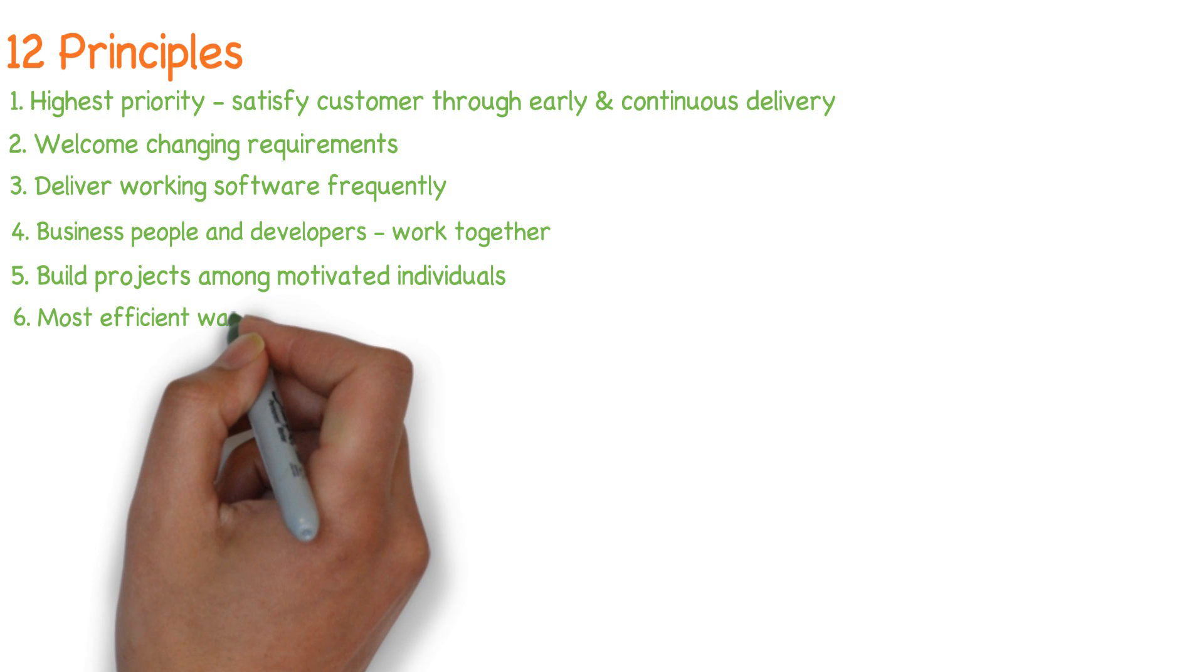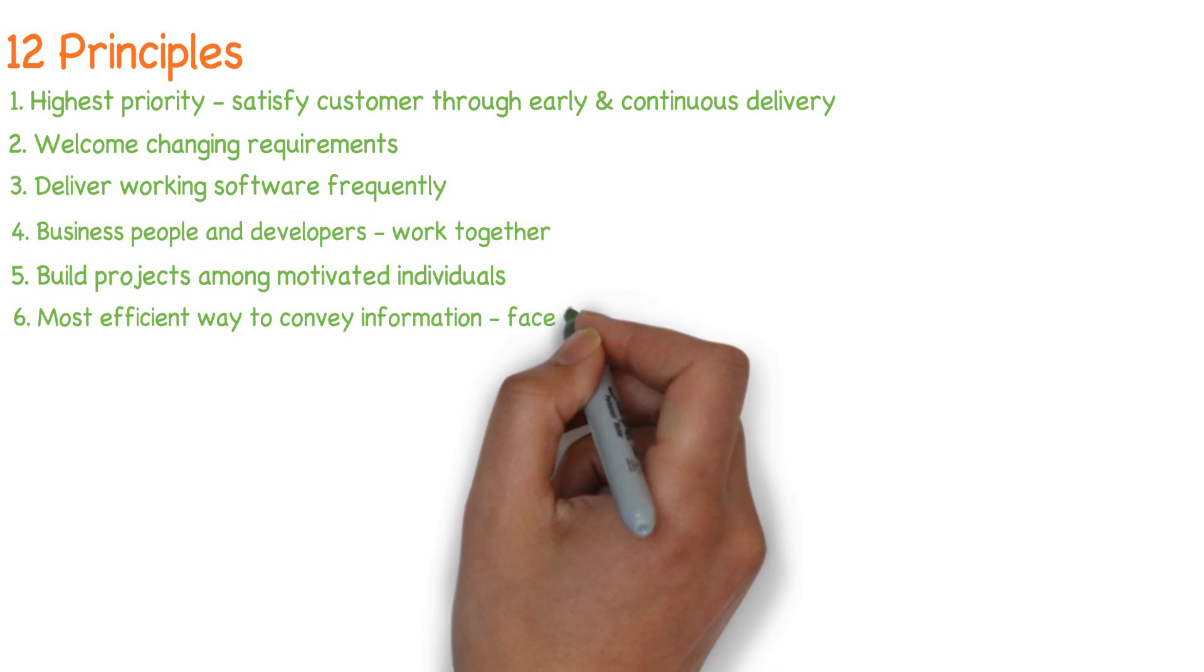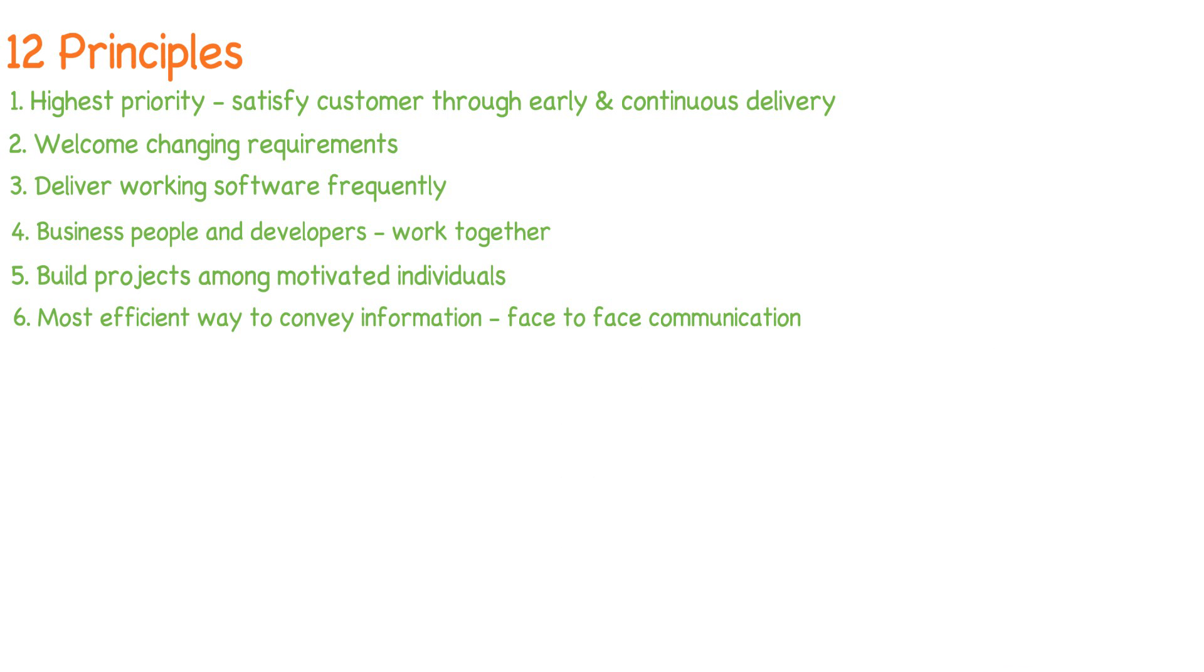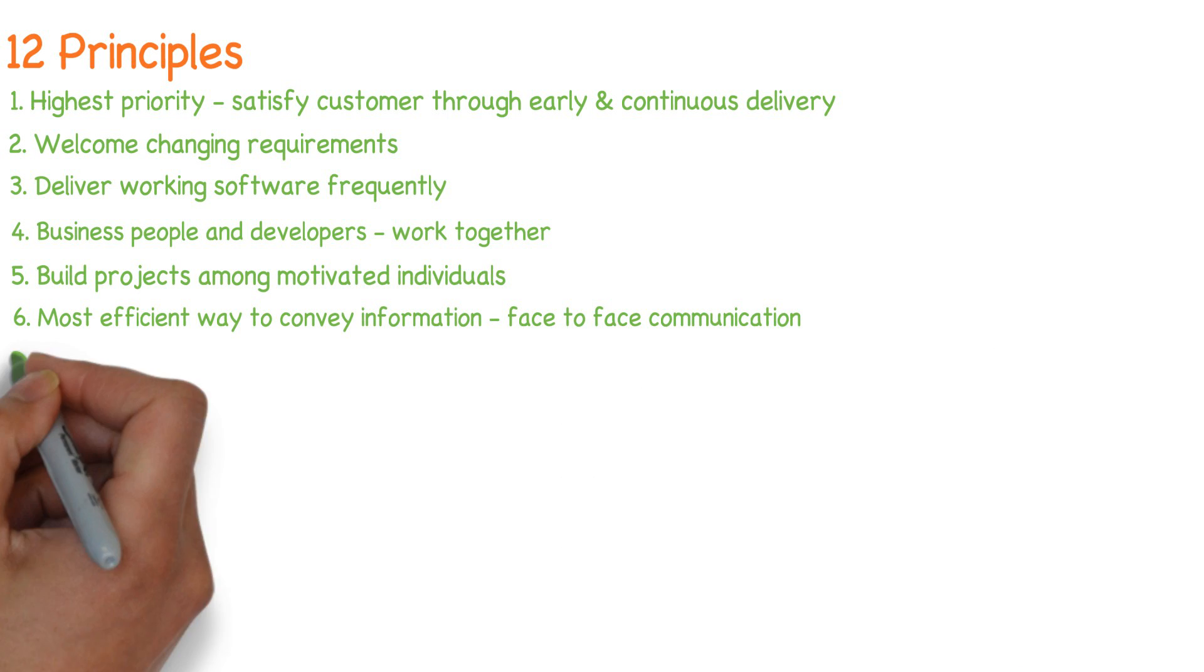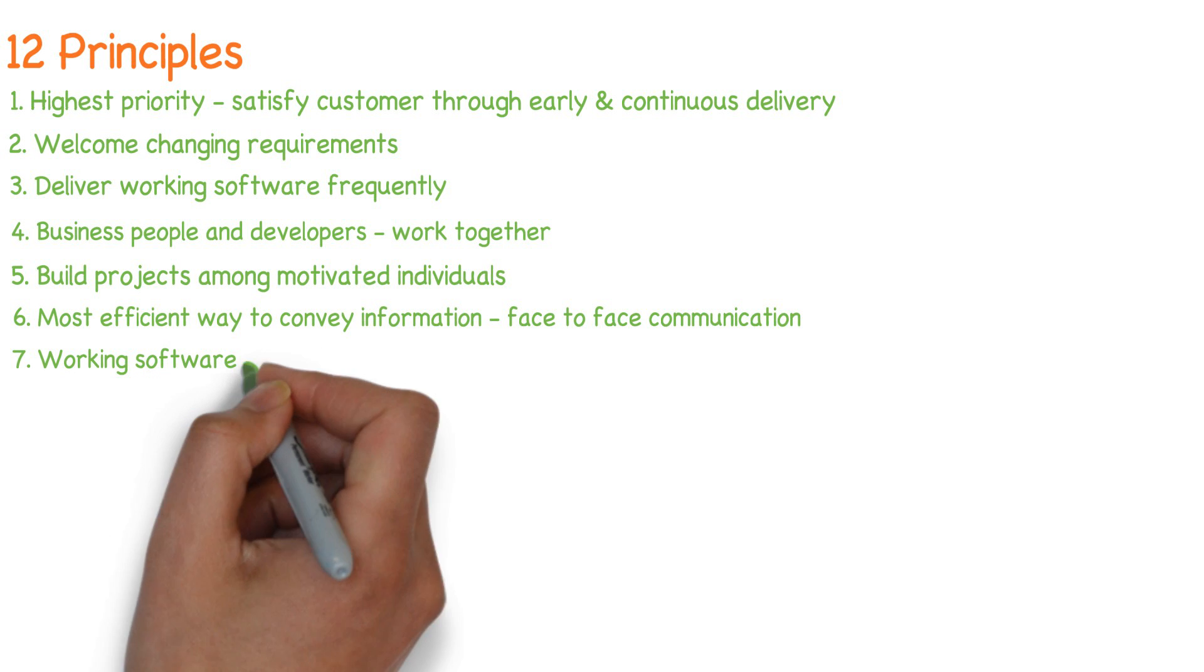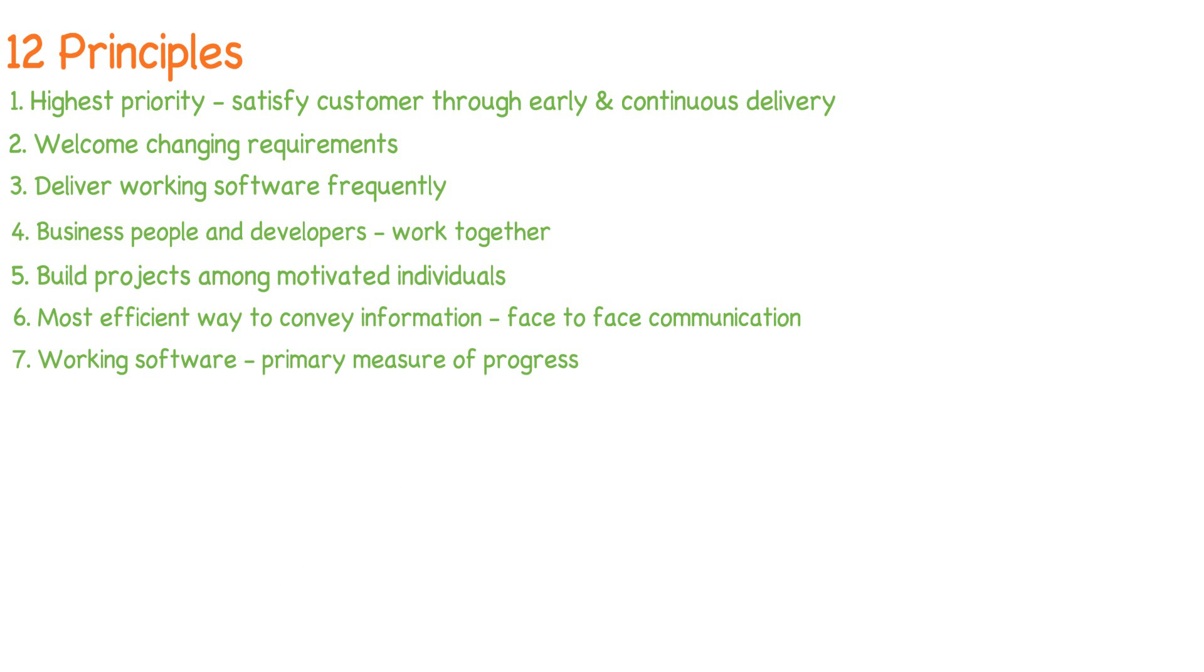The most efficient way to convey information to and within development team is face-to-face communication. Working software is the primary measure of progress.